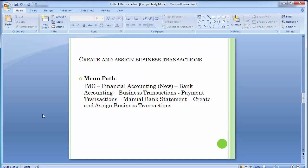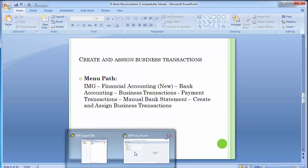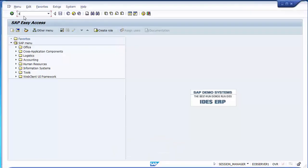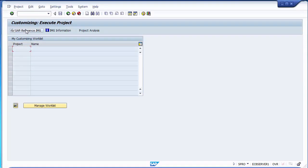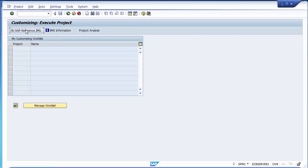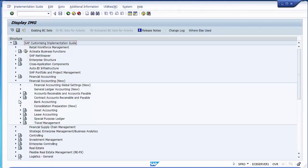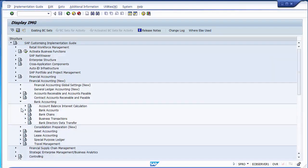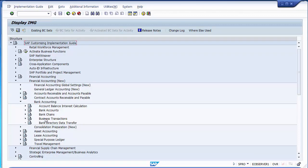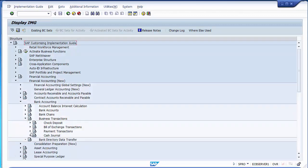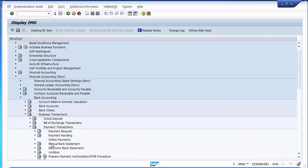We'll be working with bank statements. The path is IMG, Financial Accounting New, Banking Transaction. In the SAP system, follow: SPRO, enter SAP Reference IMG, then Financial Accounting New, Bank Accounting, Business Transaction, Payment Transactions, and then Manual Bank Statement.